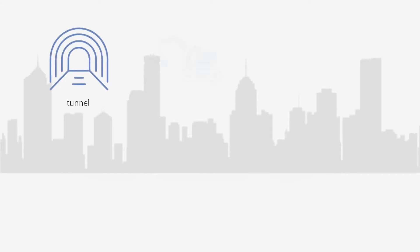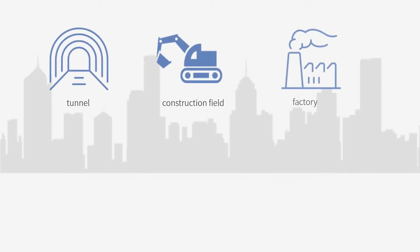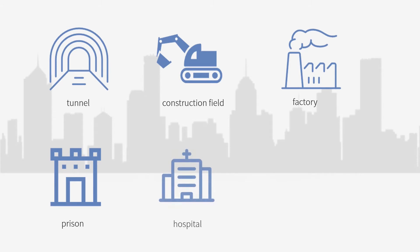In places like tunnels, construction fields, factories, prisons, hospitals, VIP rooms, etc.,